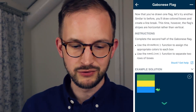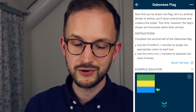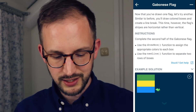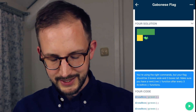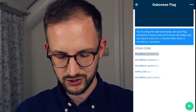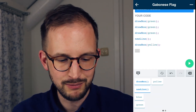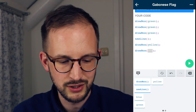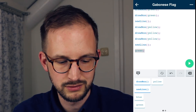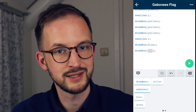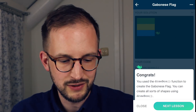It gives me a small introduction: now that you've drawn one flag let's try another. Similar to before, you'll draw colored boxes and create a line break. This time the flag stripes are horizontal rather than vertical. Use the drawbox function to assign the appropriate colors to each box, then use the newline function to separate two rows of boxes. I love this — I don't have to write anything, I just tap. I have drawbox yellow, drawbox yellow, new line, then drawbox blue, drawbox blue. I run it and I see the result — you can create all sorts of shapes using drawbox.